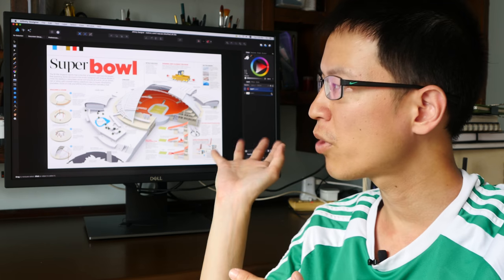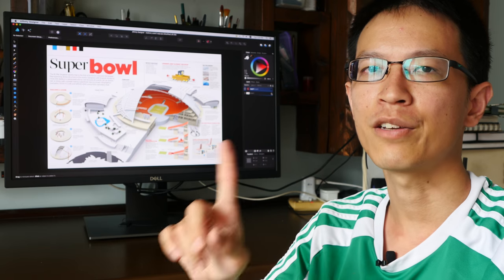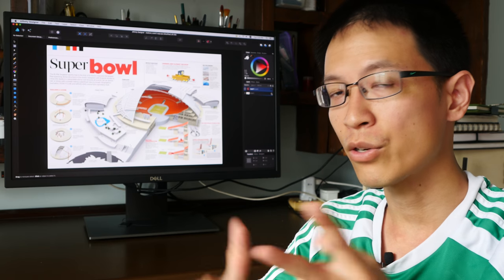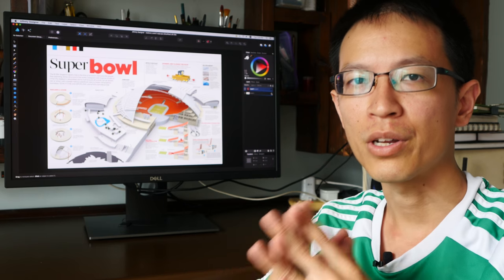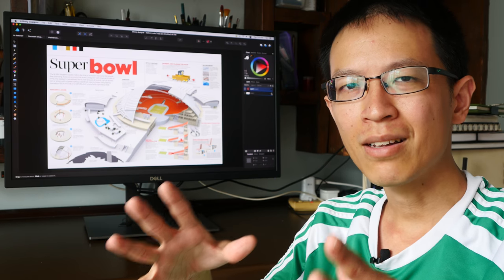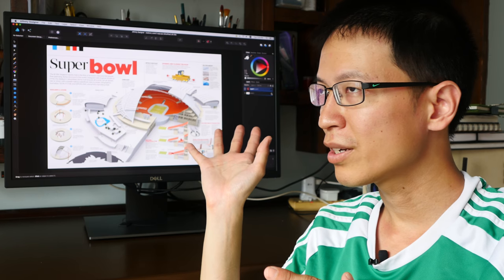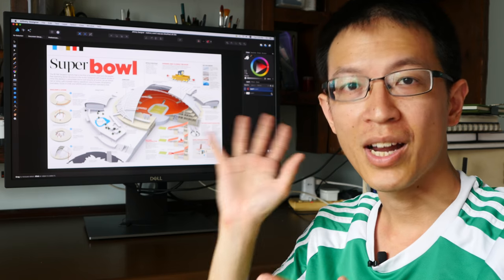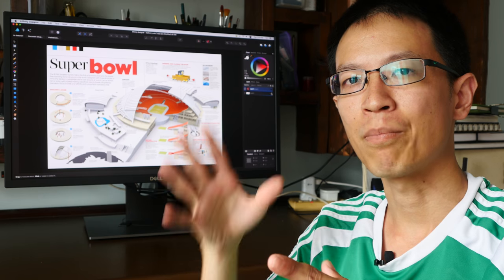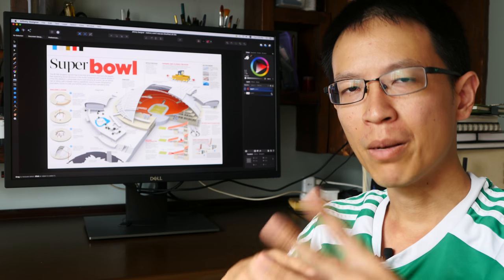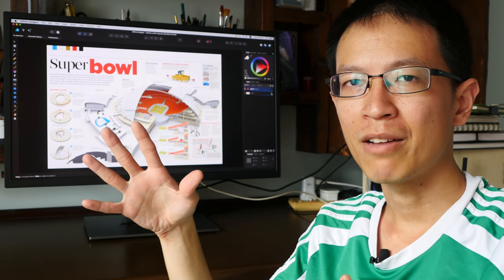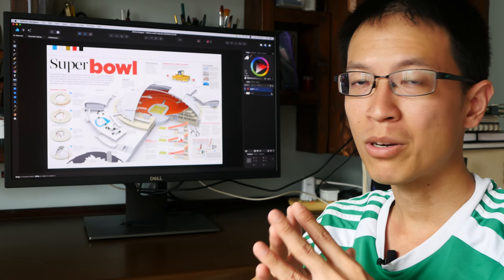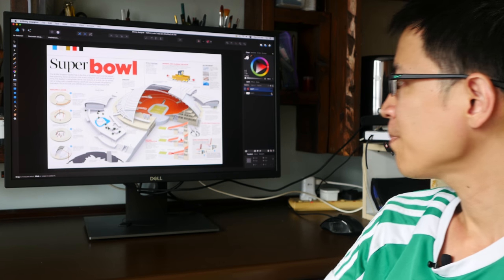I use this monitor to edit videos, to edit photographs and I also do a bit of graphic design on this monitor. Now the main selling point of this monitor is actually the HDR10 standard that it supports. I'm going to talk a bit more about that later on but first let's talk about the physical design of this monitor.